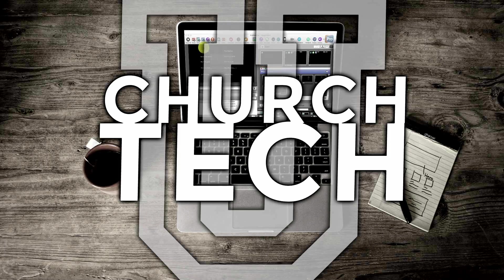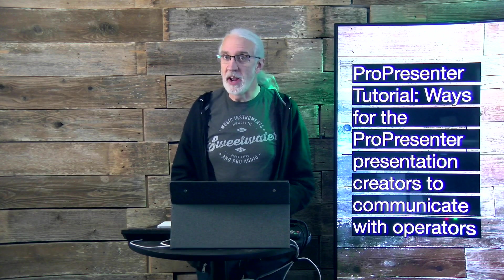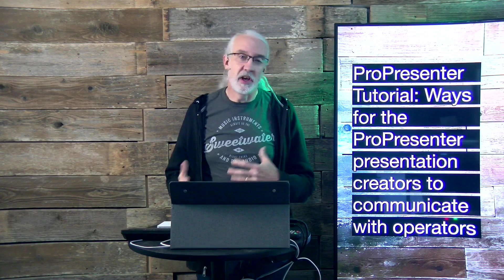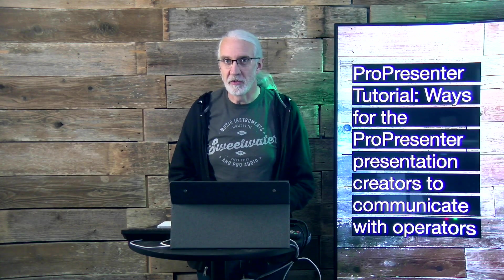Presented by Church Tech U, it's the ProPresenter Show. On today's show, ways that ProPresenter creators can communicate with the operators.